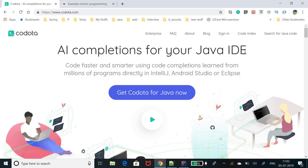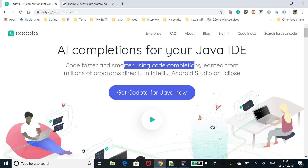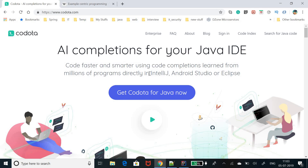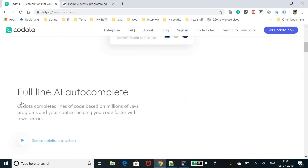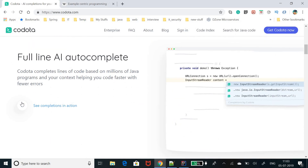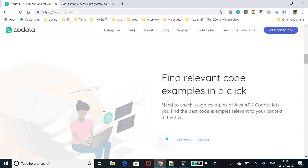It adds productivity. As the site says: code faster and smarter using code completion learned from millions of programs. It directly supports IntelliJ, Android Studio, and Eclipse — these are the three IDEs where you can use this Codota plugin. There are a few more features, like full-line AI autocomplete.